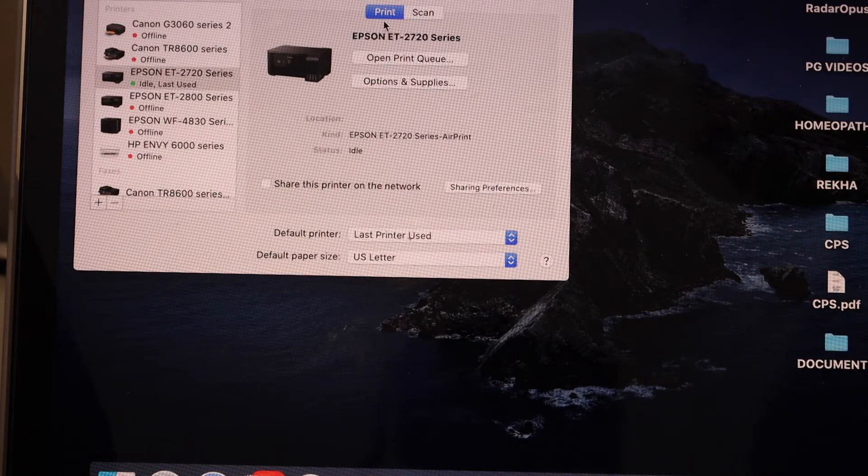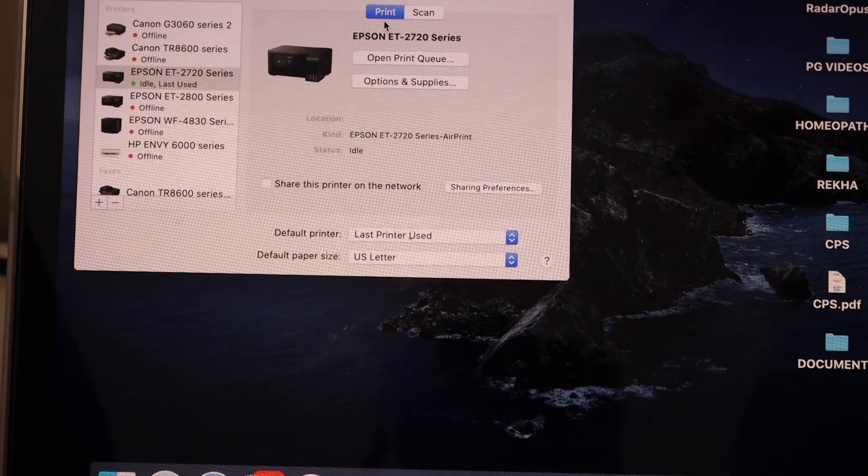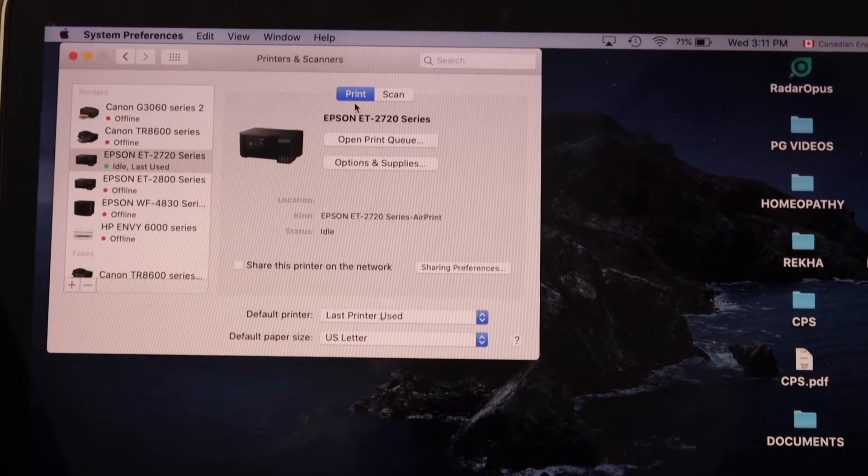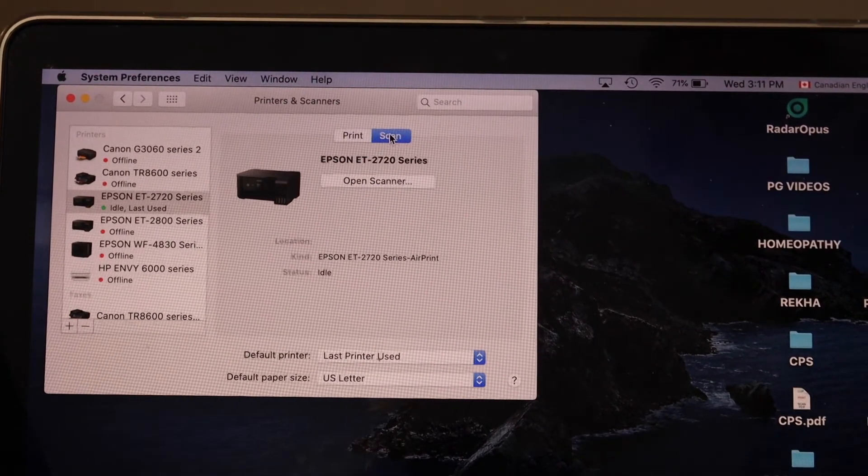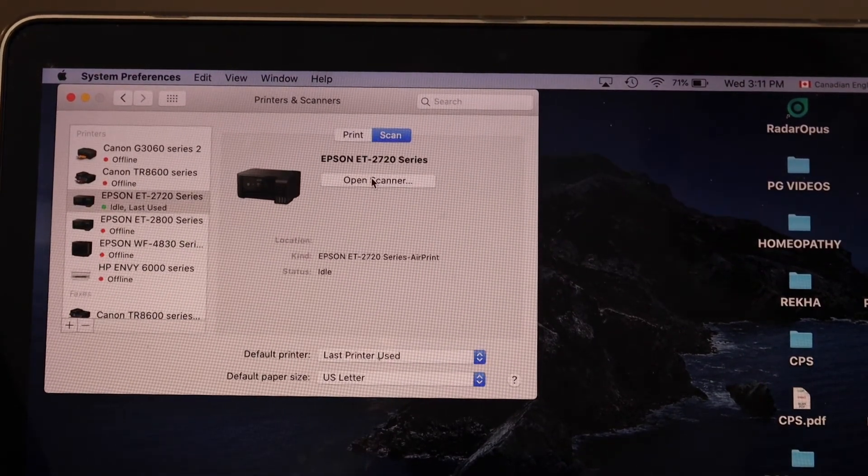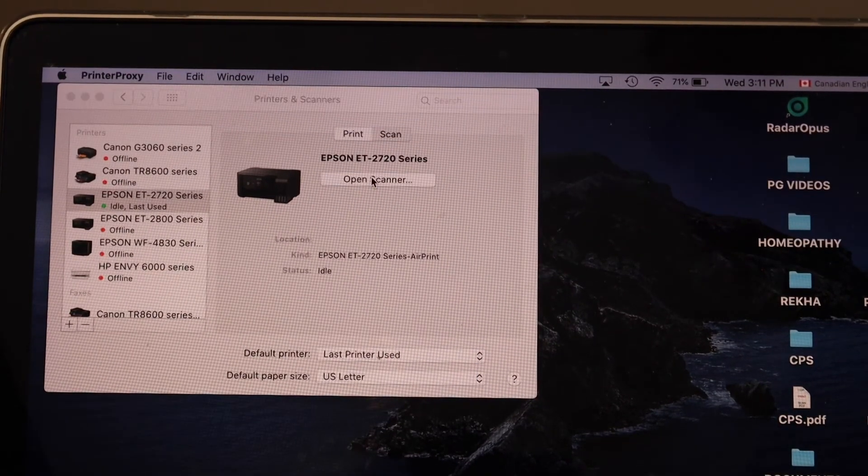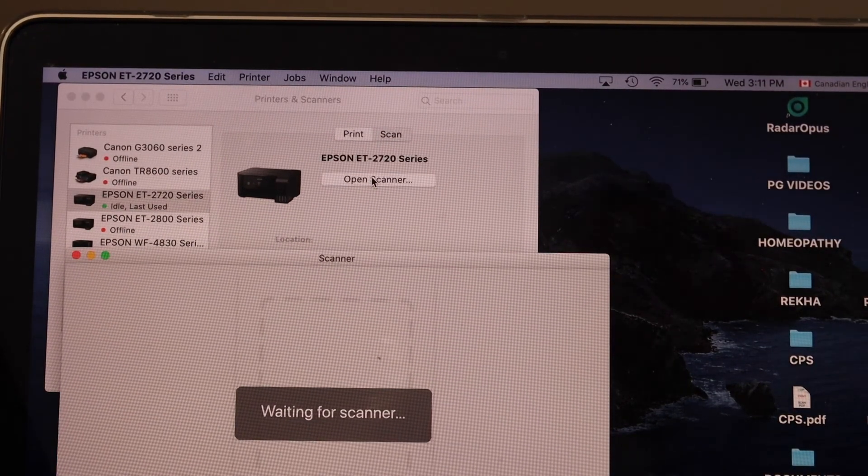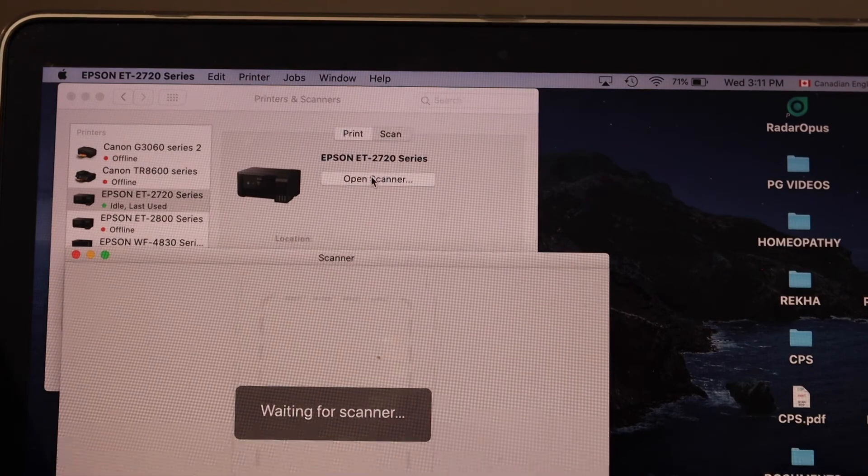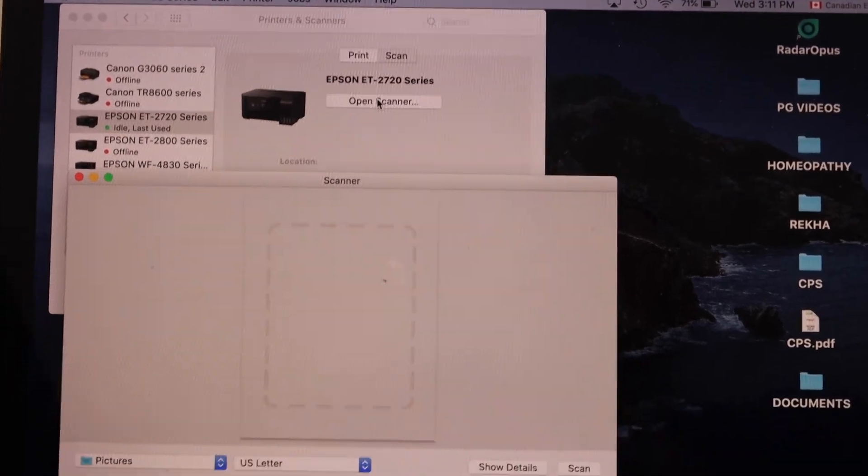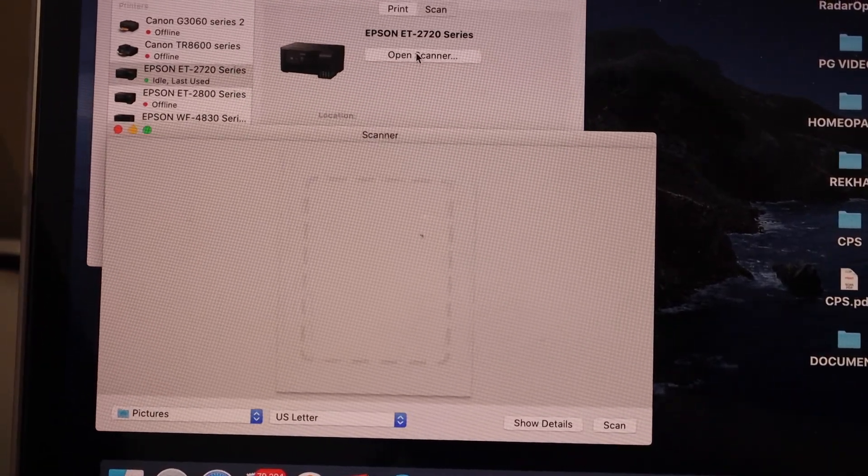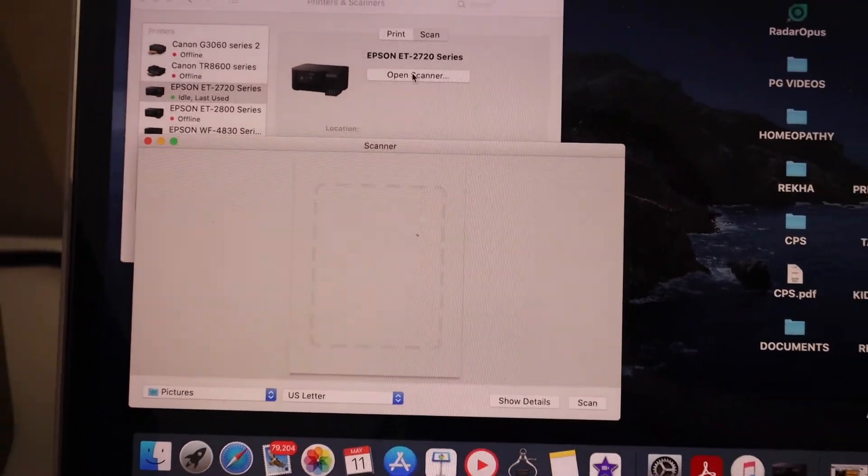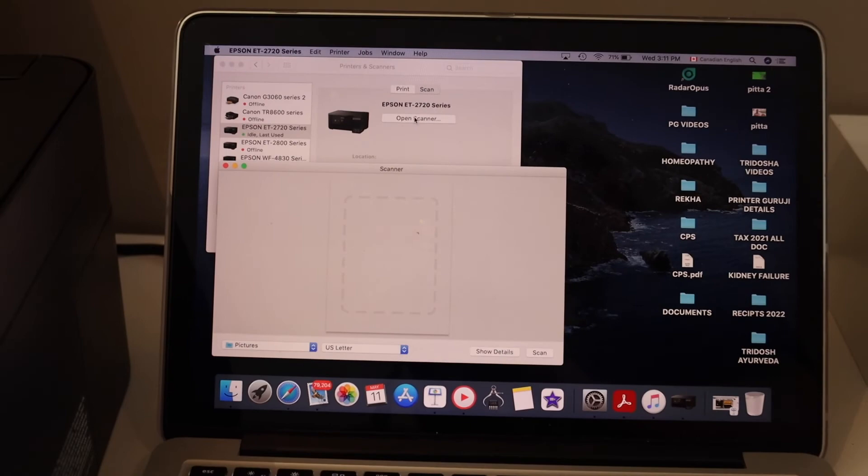To do a scan, simply click on the scan icon and open scanner. On the next page, it will open the scanner page and we can start scanning from here.